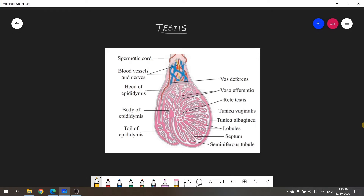Now for the detailed structure of the testes. Testes are present outside the abdominal cavity at a certain stage of life. During early fetal life, the descent of the testes begins — the testes descend into the scrotum through a passage called the inguinal canal. This descent is completed at the end of fetal development, just before the male baby is born. Initially, the testes are located inside the abdominal cavity.